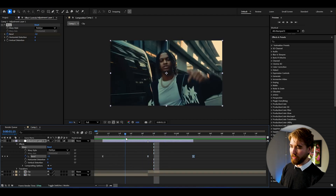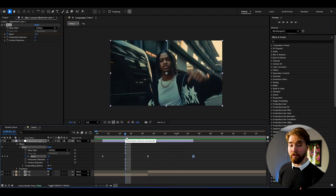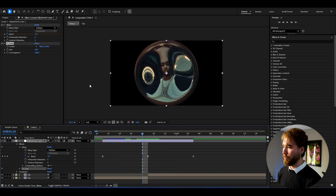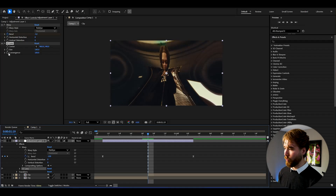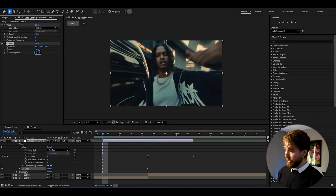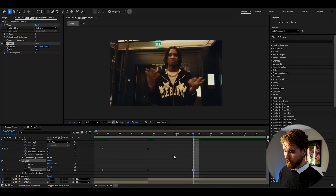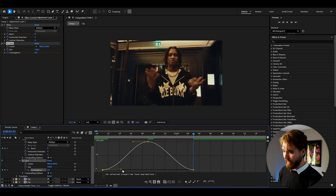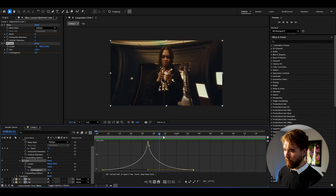The warp on its own is a bit small, so to get even more warp we're adding the CC Lens effect. Set the size to 140, then keyframe the convergence at 100 at the transition point. Go to the beginning and set it to zero, and to the end set it to zero as well. Select those keyframes, press F9, open the graph editor, and create a sharp graph as before. Now when you play it you get a great warp look.